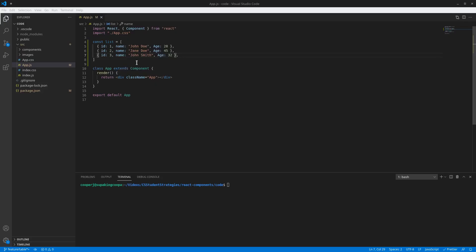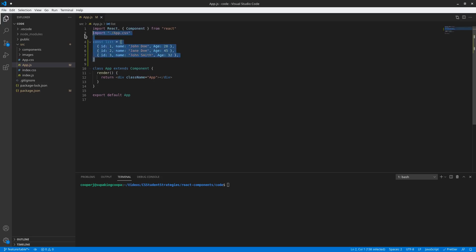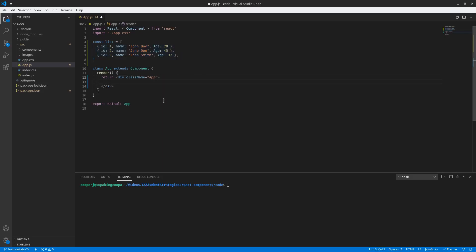The first thing I want to do is I created this list — this is pretty much what's gonna be in the table. Usually you'd probably get this from a database or somewhere, but I'm just gonna use this hard-coded list for right now. This will be the information we want to display: the ID, the name, and the age of each person in this list. And we will render it here in the app component. So let's go ahead and create our table component.